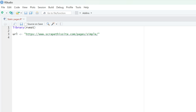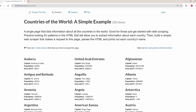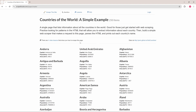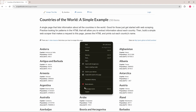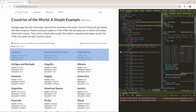Start by creating a URL object followed by the website you want to scrape. We'll target a website made to practice web scraping. Then we'll read the HTML of the page and assign it to a web page object. In the following line, select the HTML nodes we want to scrape. To determine the correct node, right-click on the website, click Inspect, and look through the HTML structure.